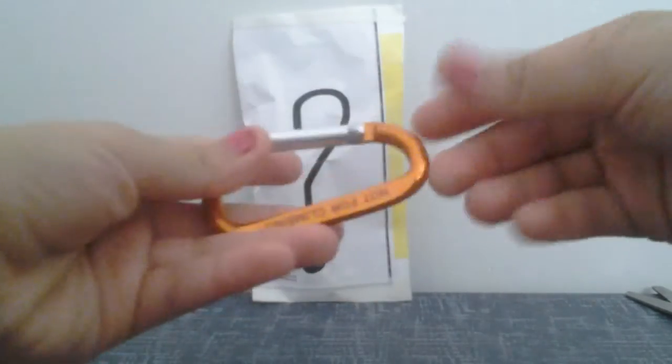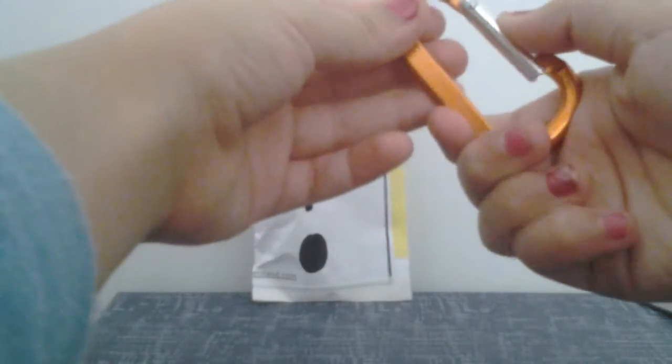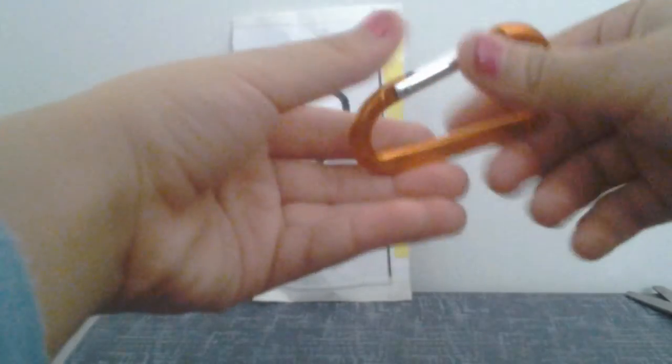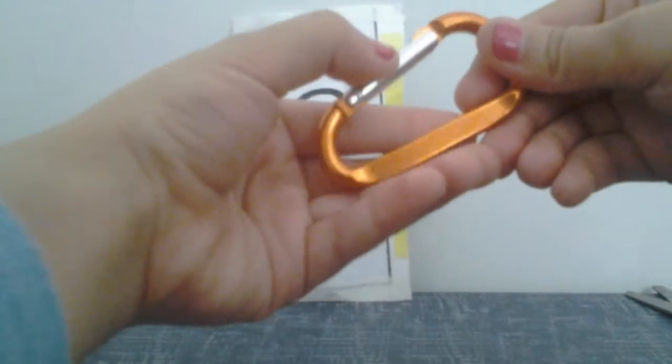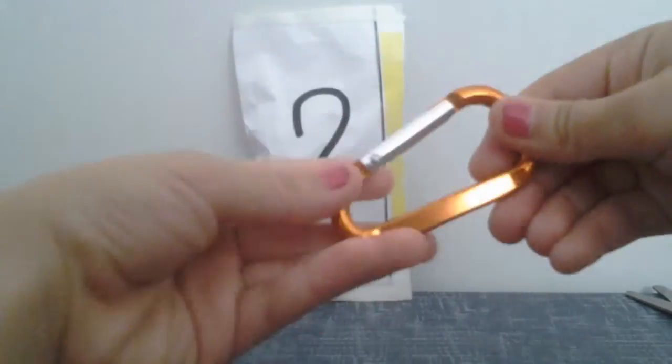And how do you open this? Oh, so you open it like this, you push it.